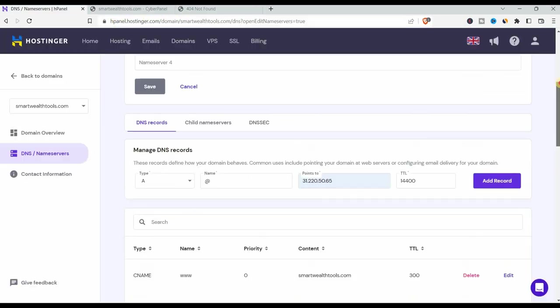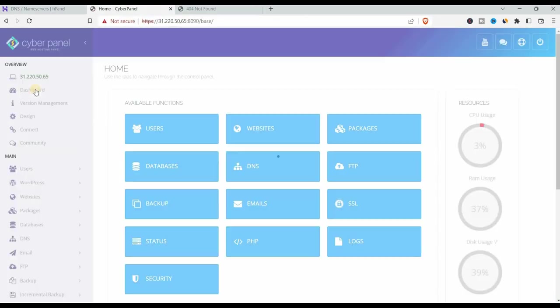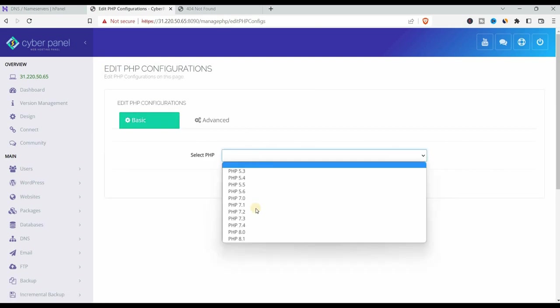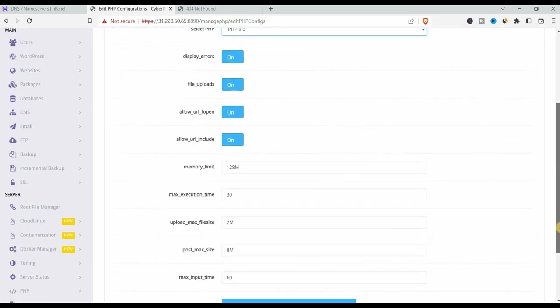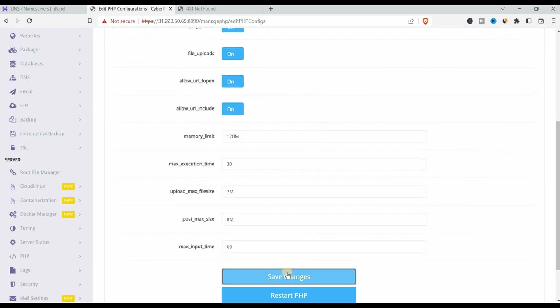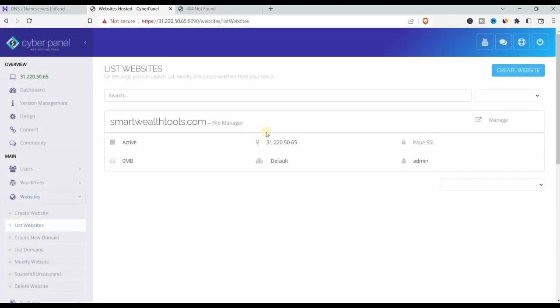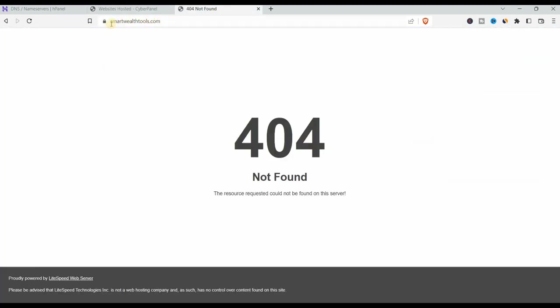If it doesn't work, check the PHP version again, if it's the right version or supported by the script that you bought. Save changes. Then go back to the dashboard, go to websites, list websites and here you can issue SSL. That is the lock that you see before your URL. You can see it's there. That's great.